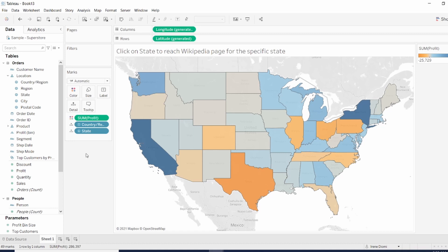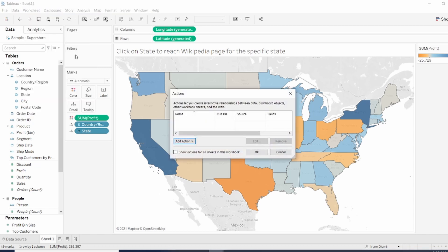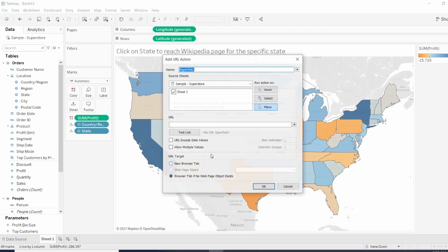Next, we need to configure our action. So let's go to Worksheet, then Action. We want to add action and we select Go to URL.